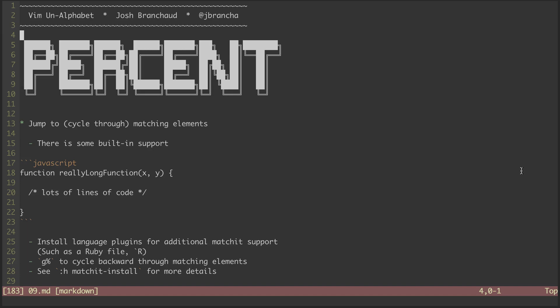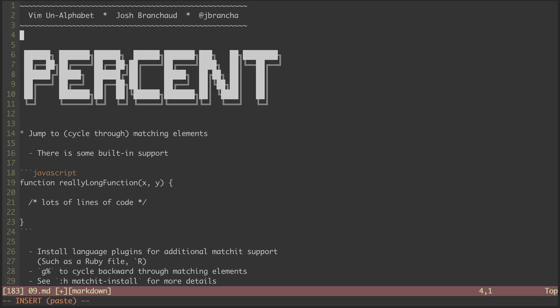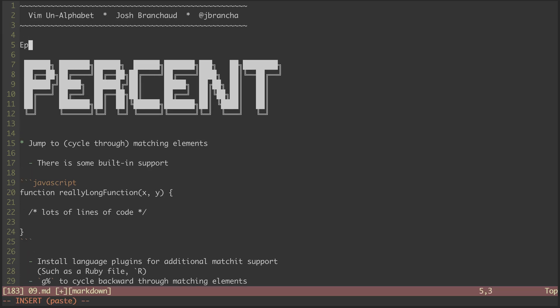Hey, this is a screencast series called Vim on Alphabet. My name is Josh Branshaw, and this is episode nine in this series. In this episode, we'll be looking at the percent sign symbol.